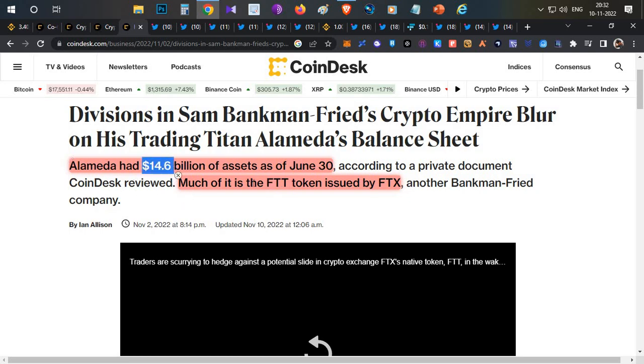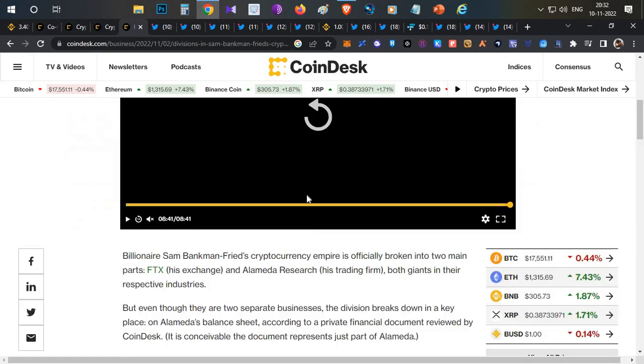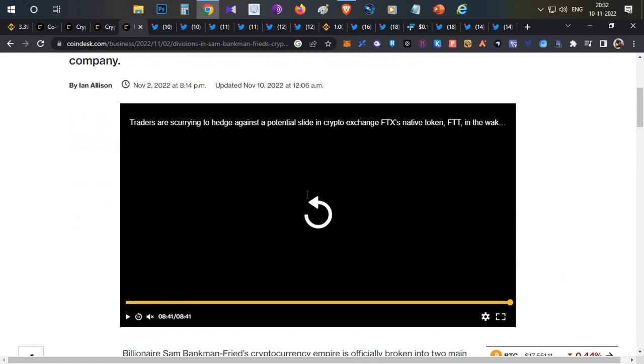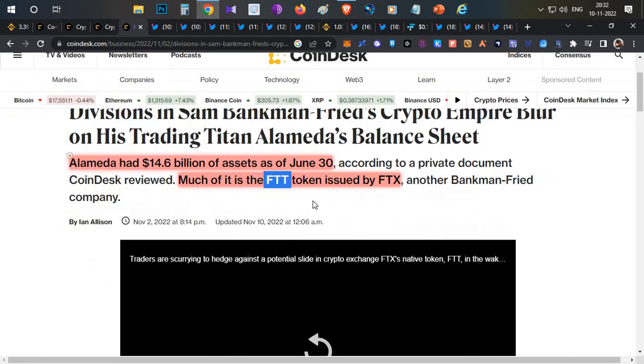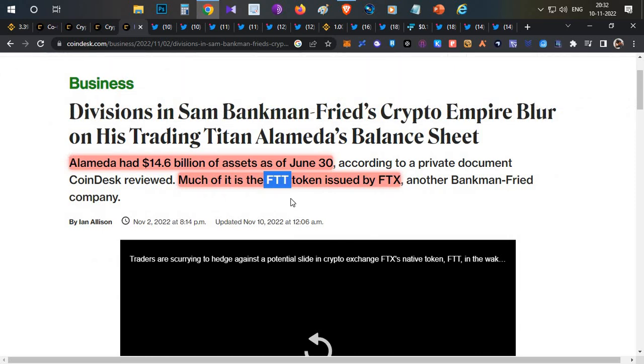Most of the portfolio was filled with their own FTT token. This was a serious thing. Things started getting clearer here. What exactly has happened?